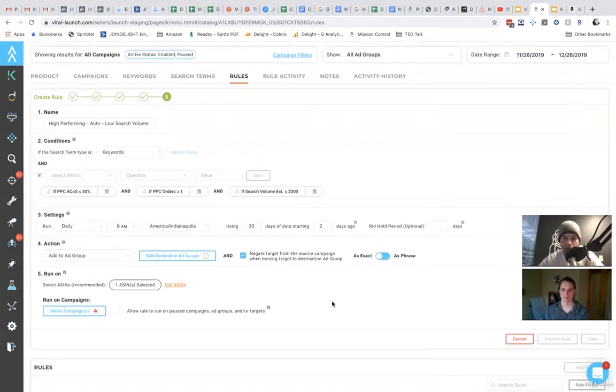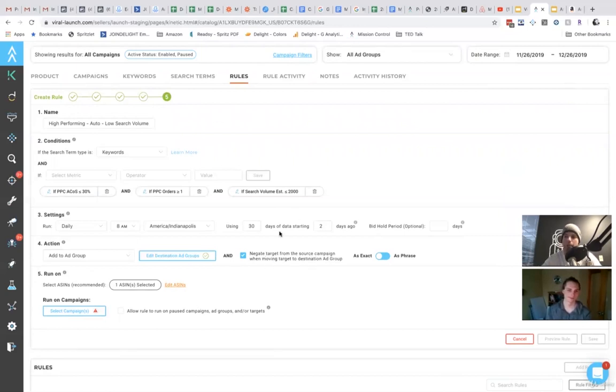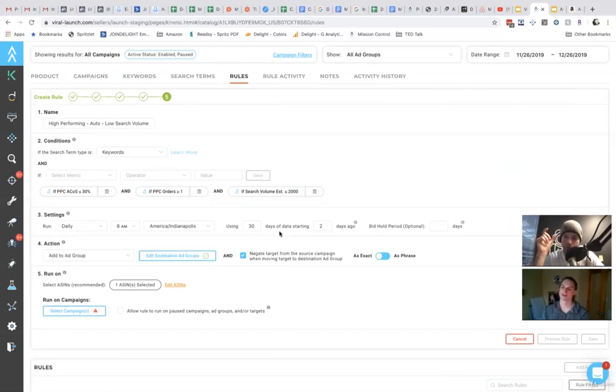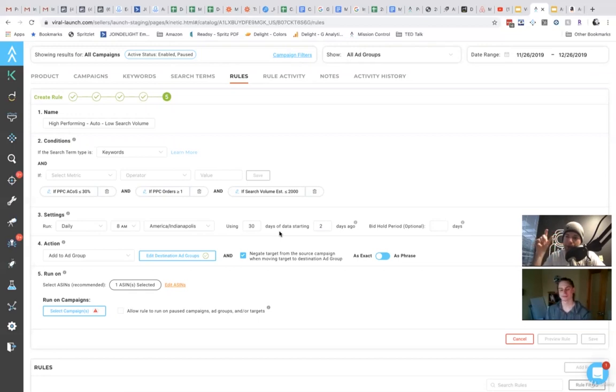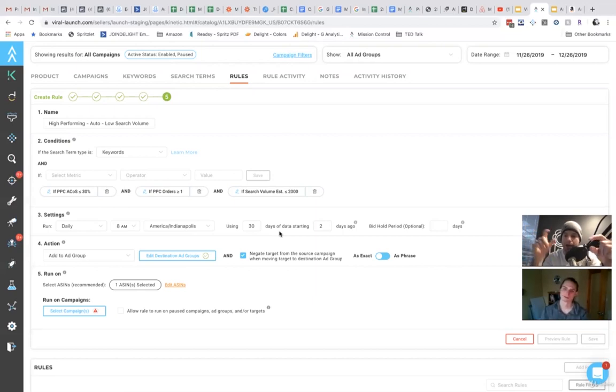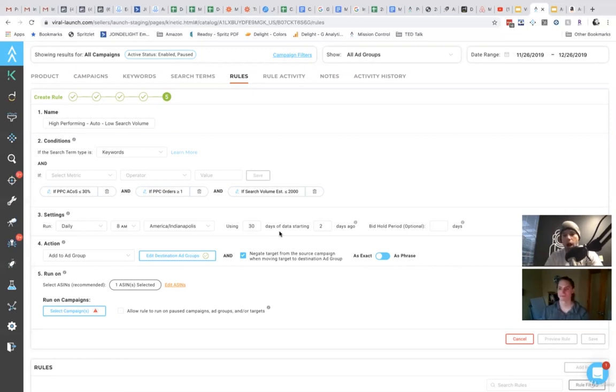And you get to decide if you want to add it as a negative from that keyword. So what some people will do is they will say, okay, organic minty toothpaste delivered well in this auto campaign. I'm going to go put it in my manual campaign and I'm going to add it as a negative to my auto because I don't want it to spend any longer there.